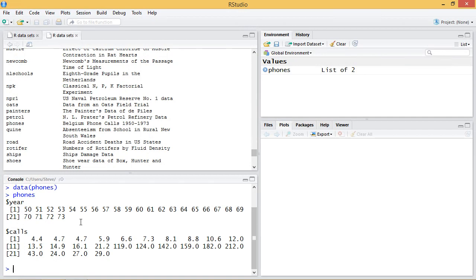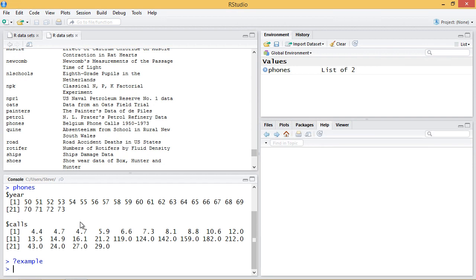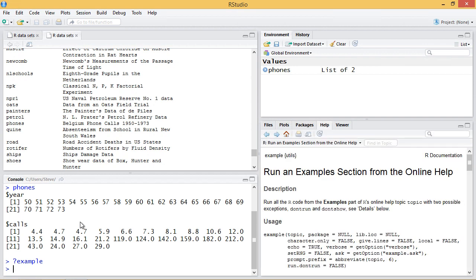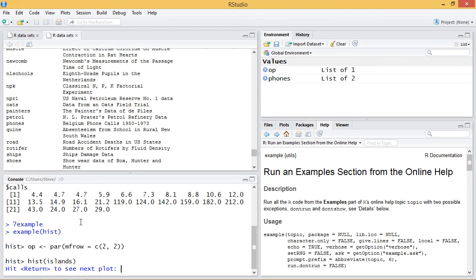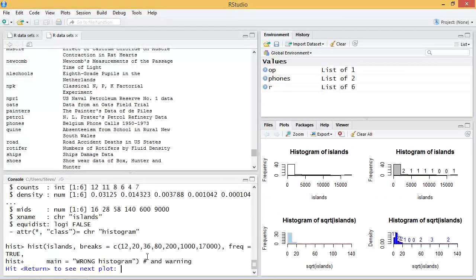I mentioned in the intro that there's an `example` function built into R that runs examples from the help. So if I write `example()` and give it a function — let's say `hist` for histogram — R will use the built-in data set to demonstrate the use of histogram. Here we have the `hist` function using the islands built-in data set. If I hit enter, you'll see it's plotted this data in a histogram.